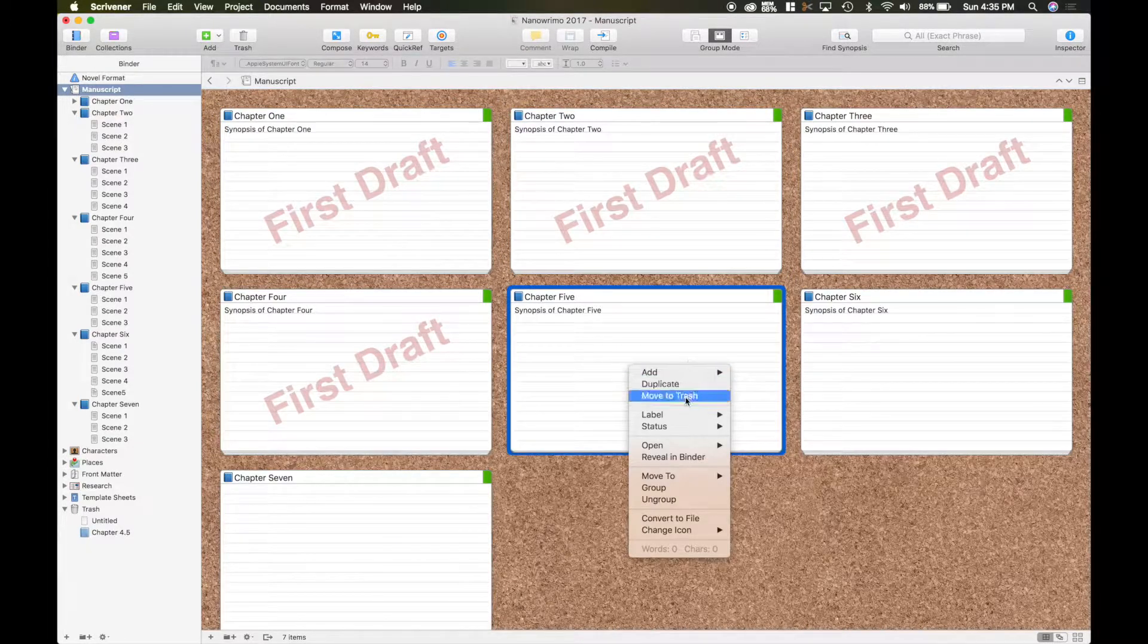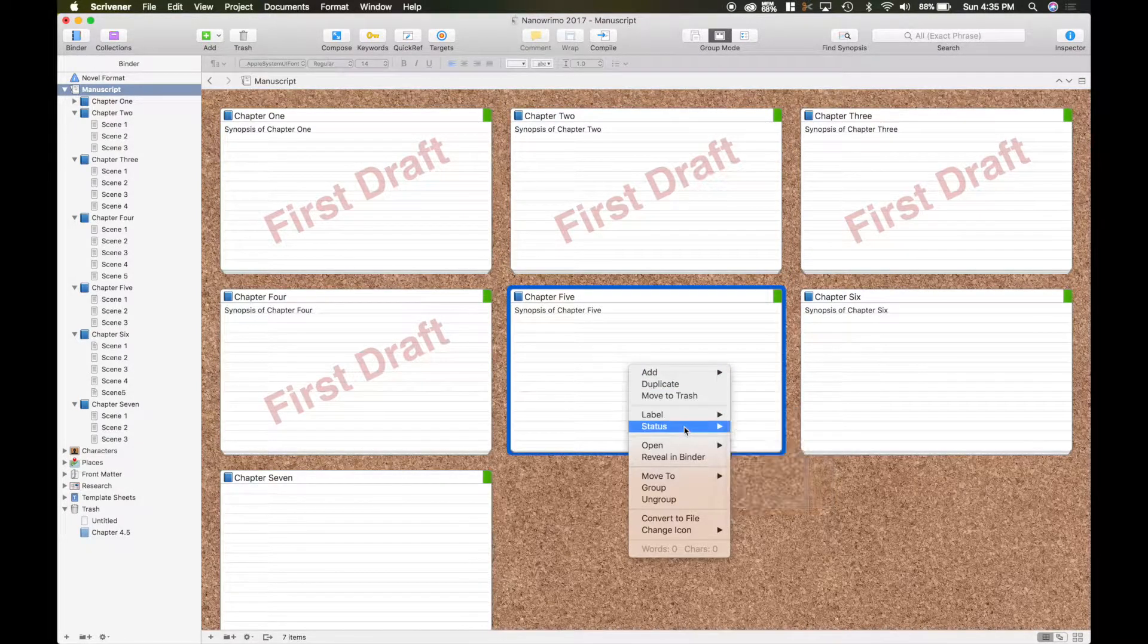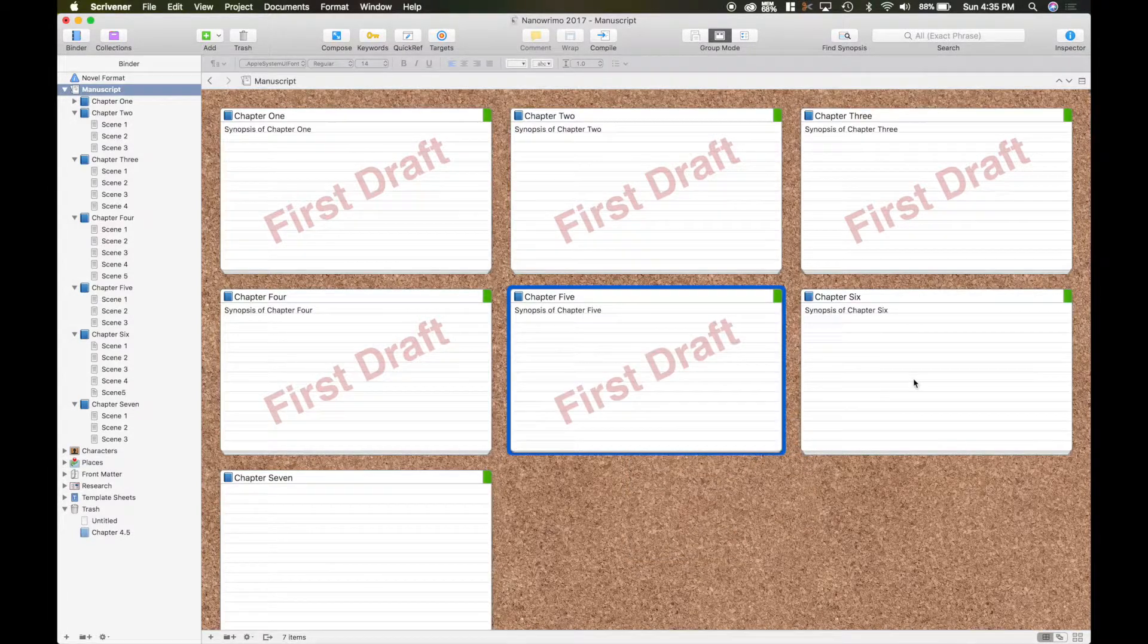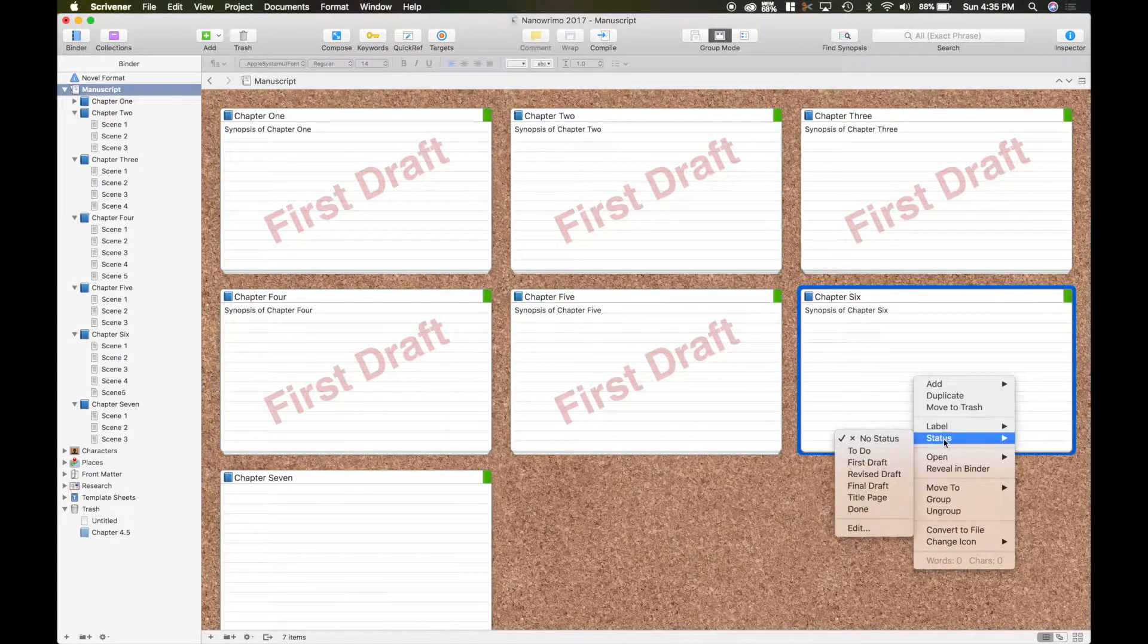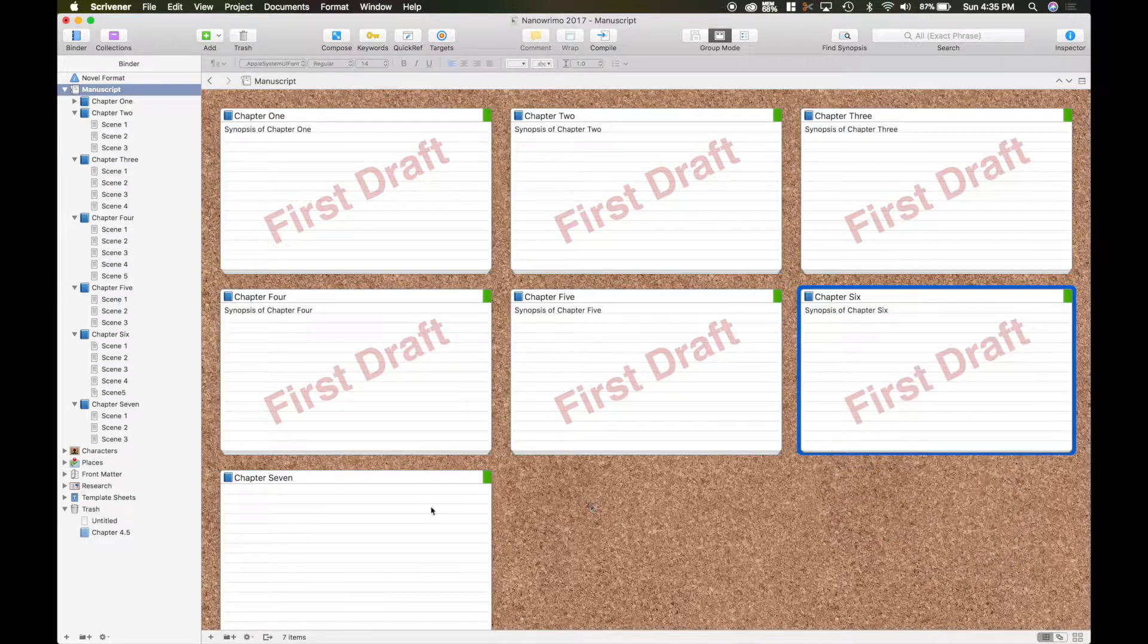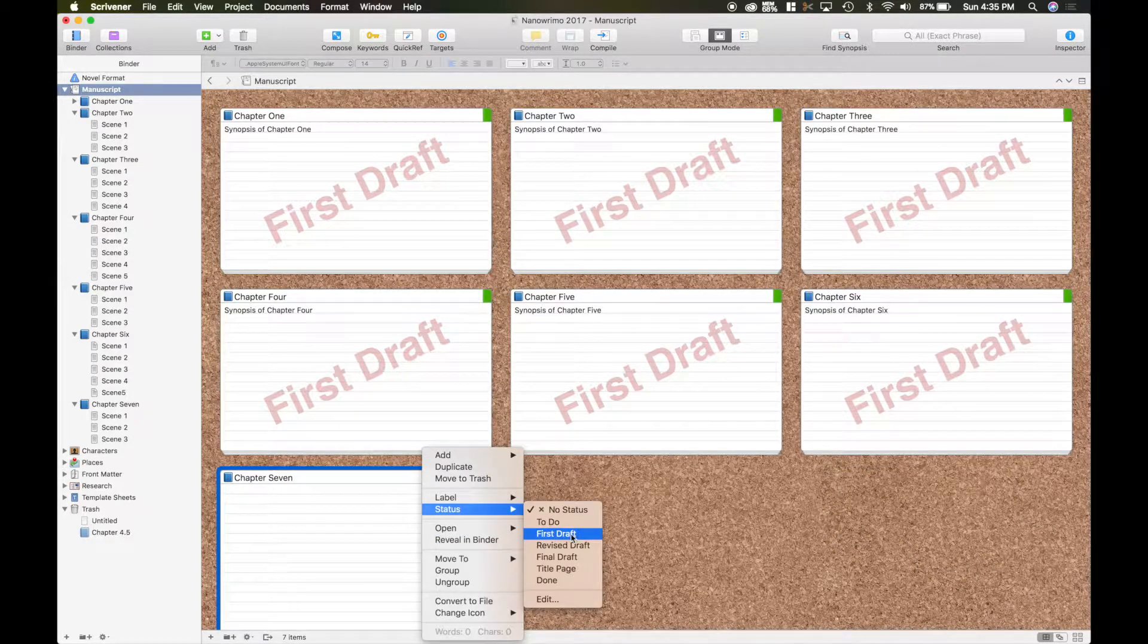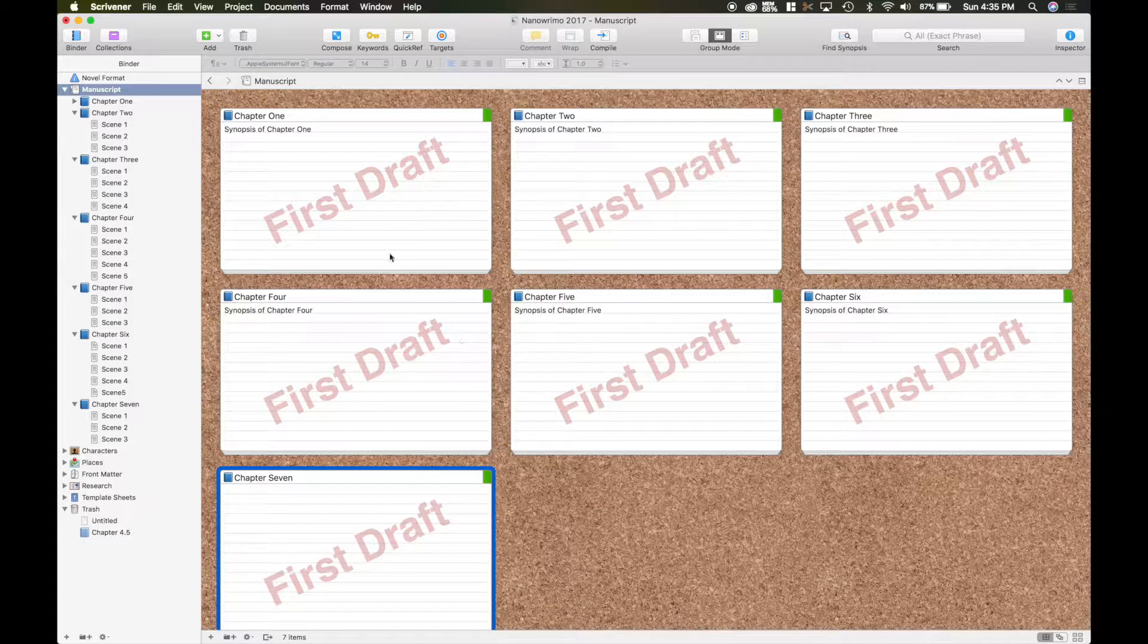As you can see, some of my statuses aren't set on all my cards. So I'm just going to go through here real quick. Set them all to the first draft on my status. So now you've got all at the first draft.